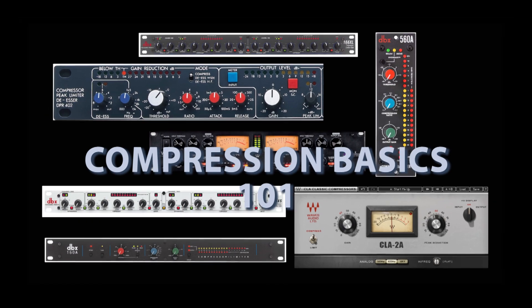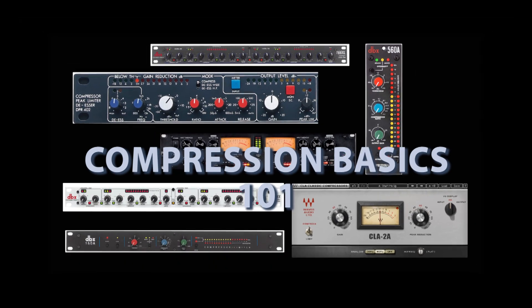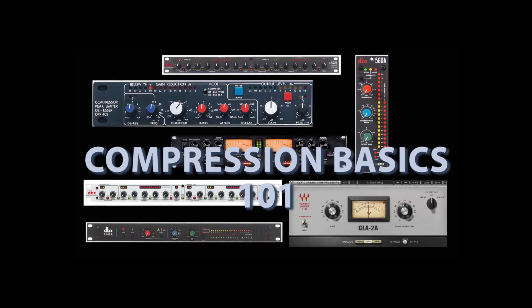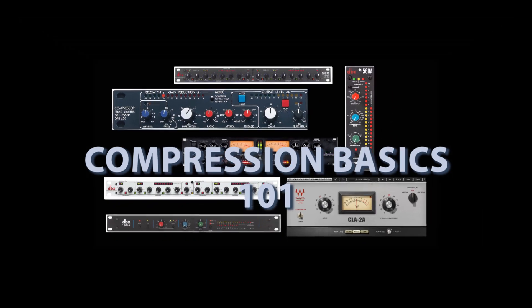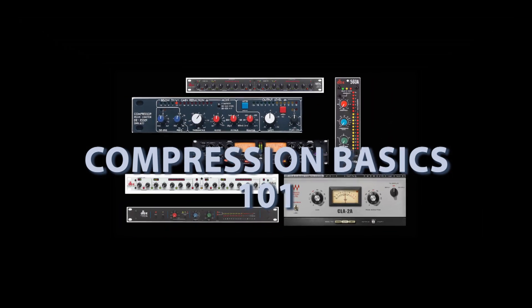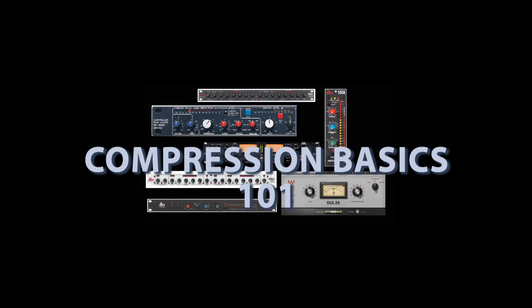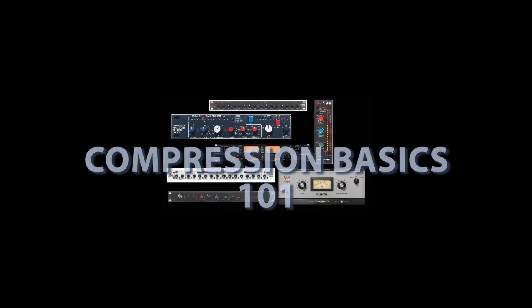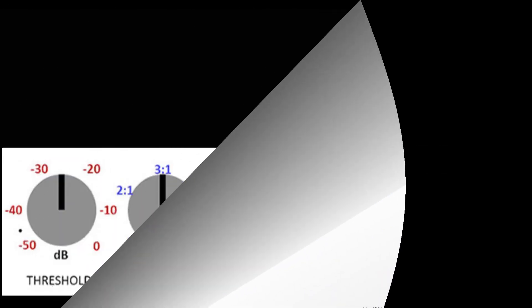Hello and welcome back to the channel. For this episode, I thought we would look at some basic audio compression terms and discuss what they mean and how they function.